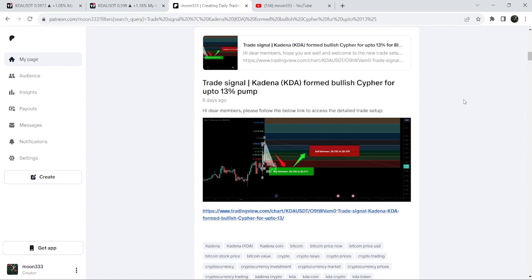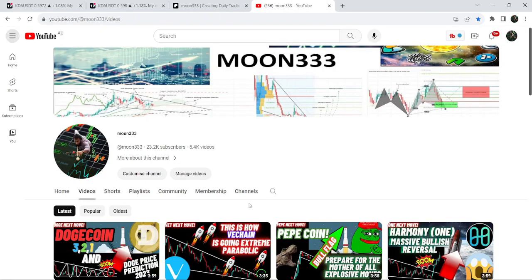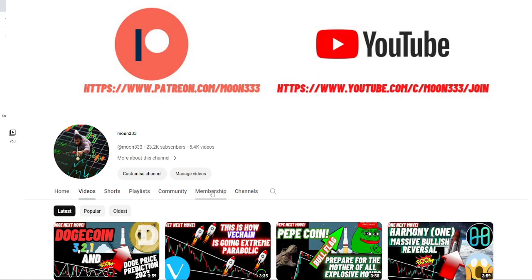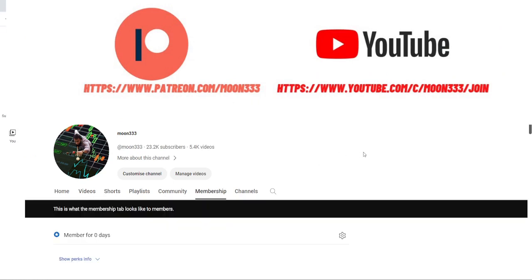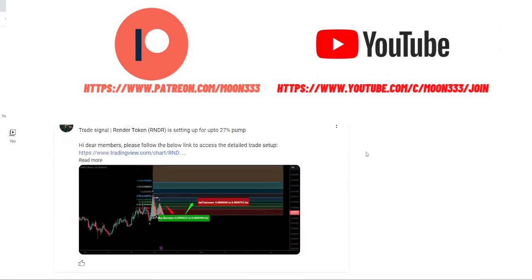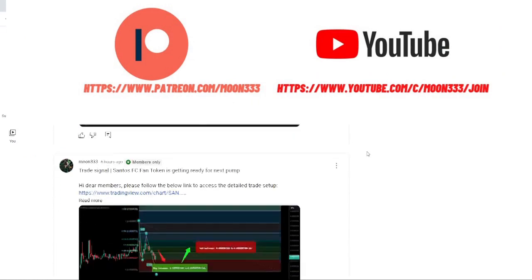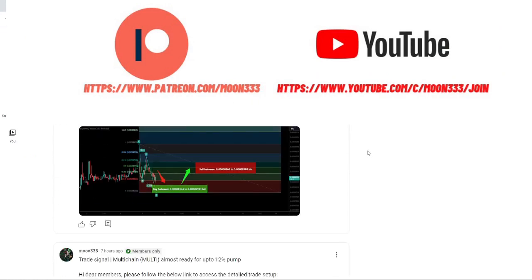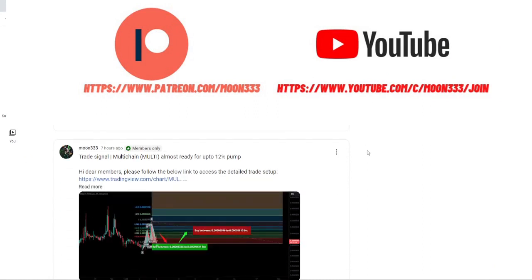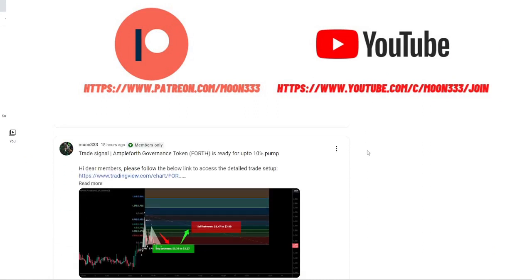Before starting this analysis, if you're not subscribed to my channel then do subscribe. For more trading signals you can also join me and support me as a YouTube member or as a Patreon member, as I'm sharing different trading signals there. You can find a link to join in the video description.